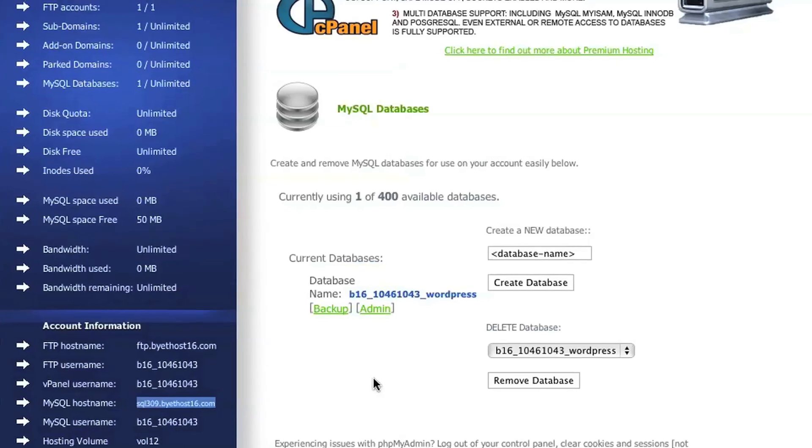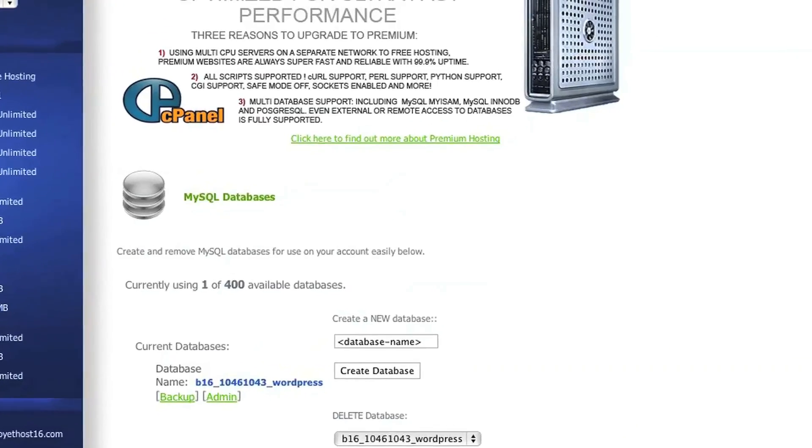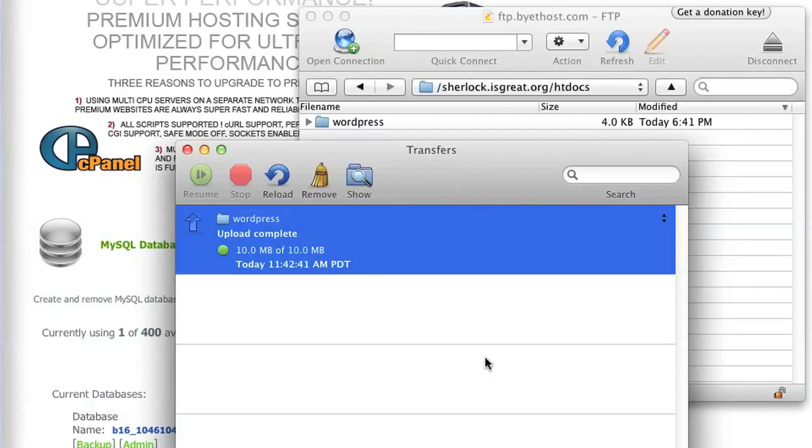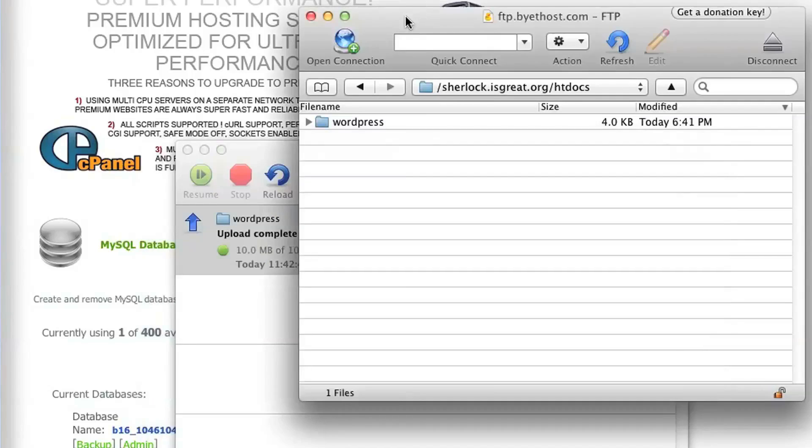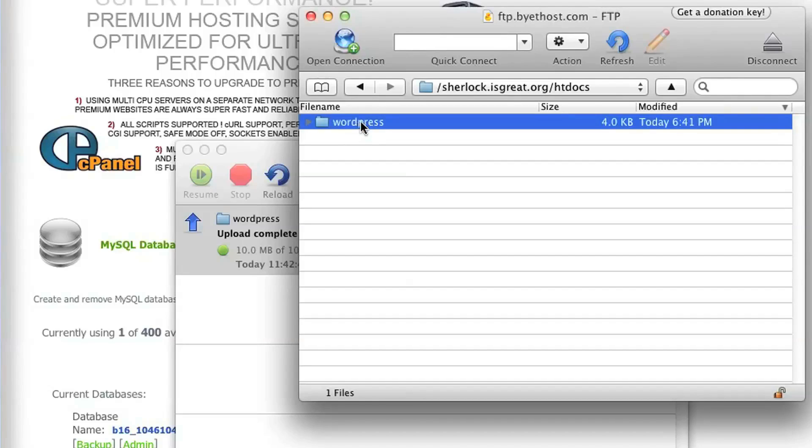Okay, let's see how our file transfer is doing. Oh, it looks like that's complete. So now you have this folder named WordPress inside the root of your website on Byadhost. We're going to go ahead and rename it to Blog.